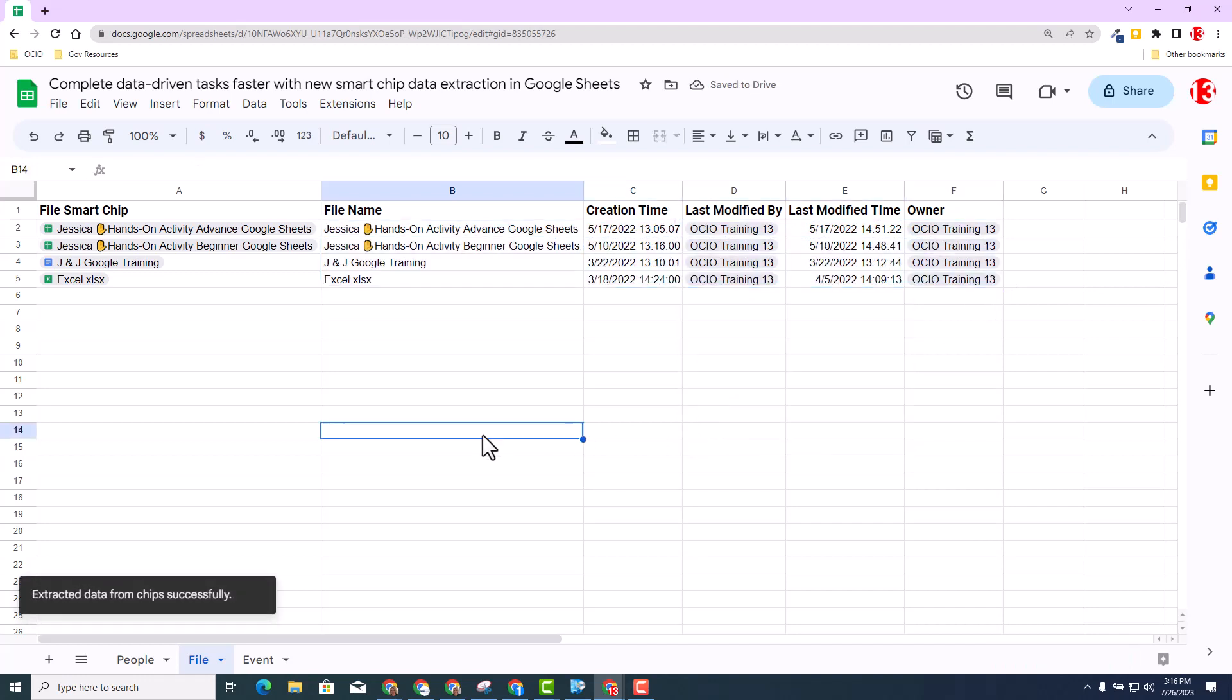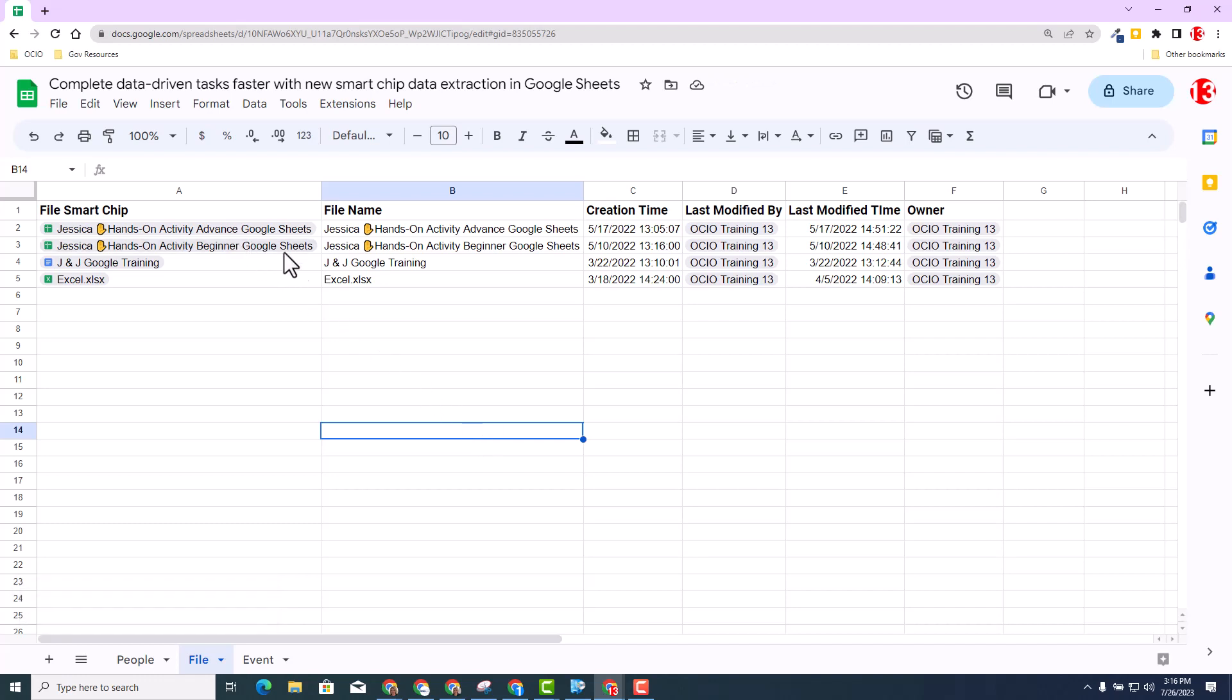Now what is really cool about this one, I'm going to use the file chip quite often. Because for this example, you can see these are my training documents. Wouldn't it be nice to see when the last time it was modified and so much more. So I'm going to show you how you refresh and manage your chips once you have extracted the data.